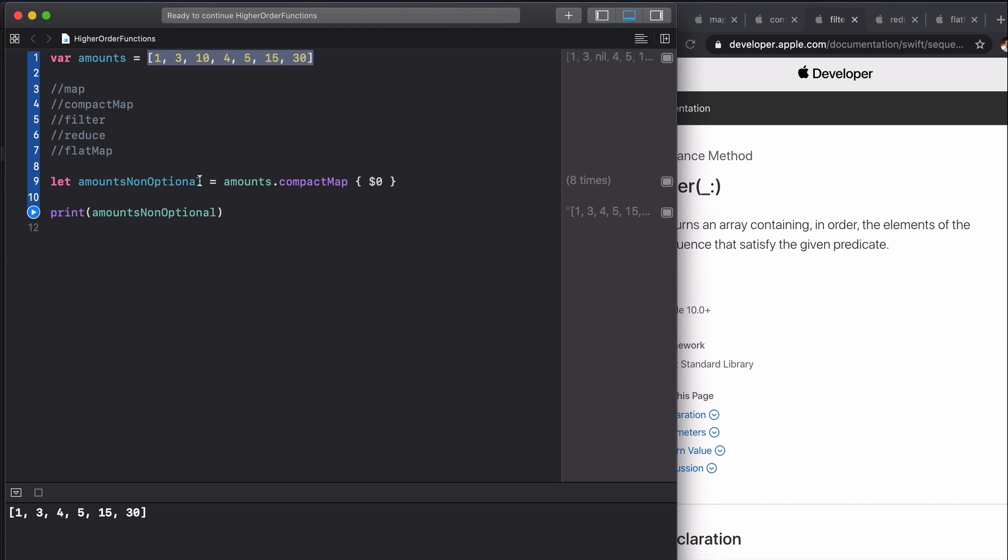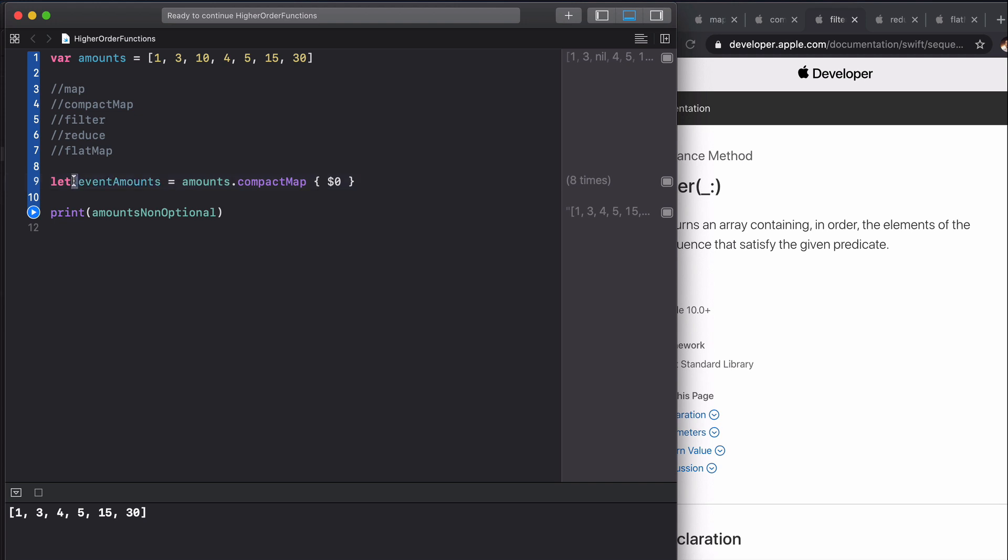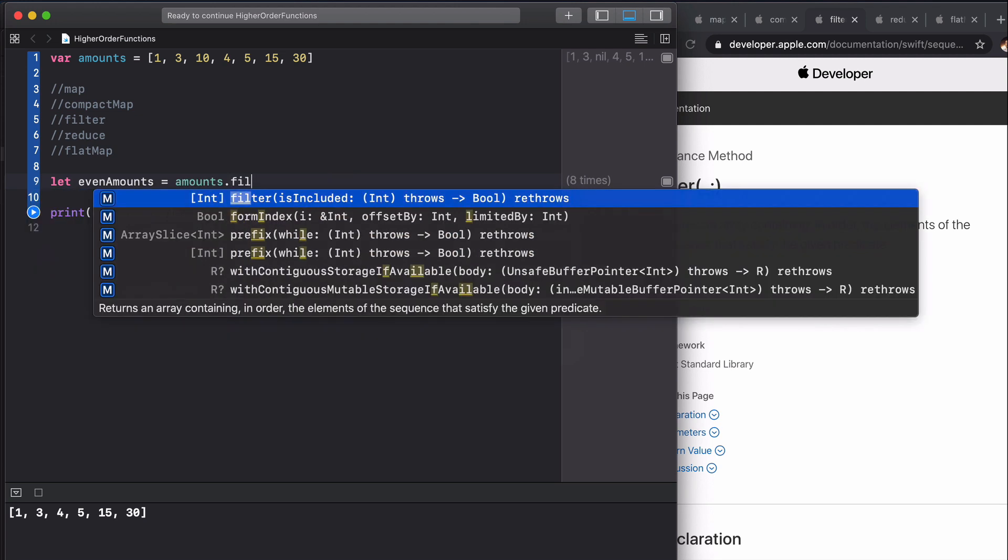Let's rename this to even amounts. We can say amounts dot filter and you get this is included closure.